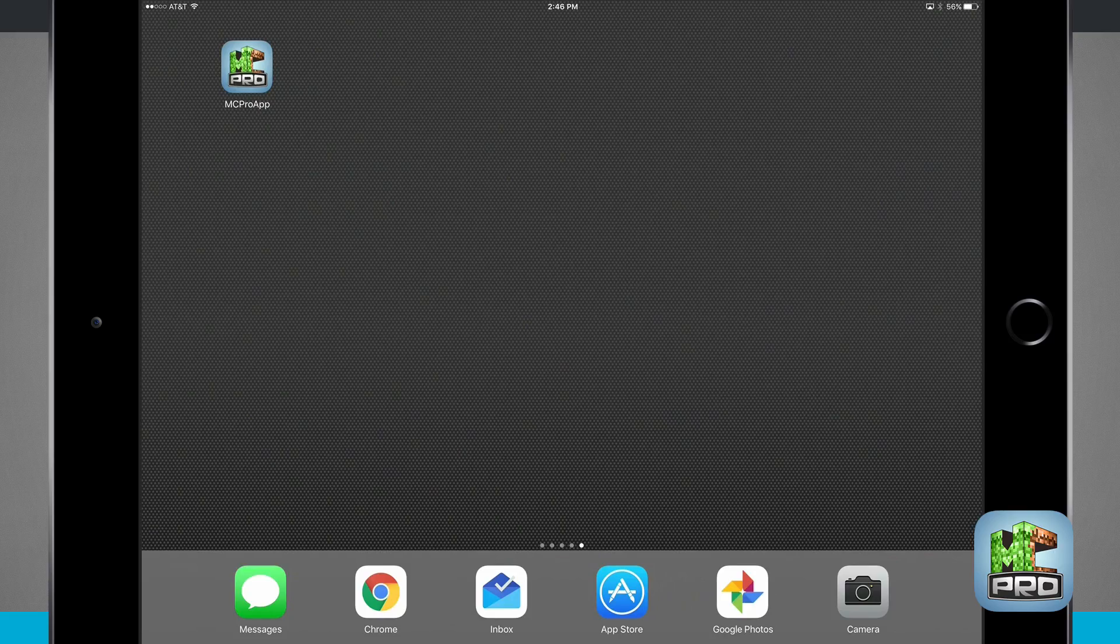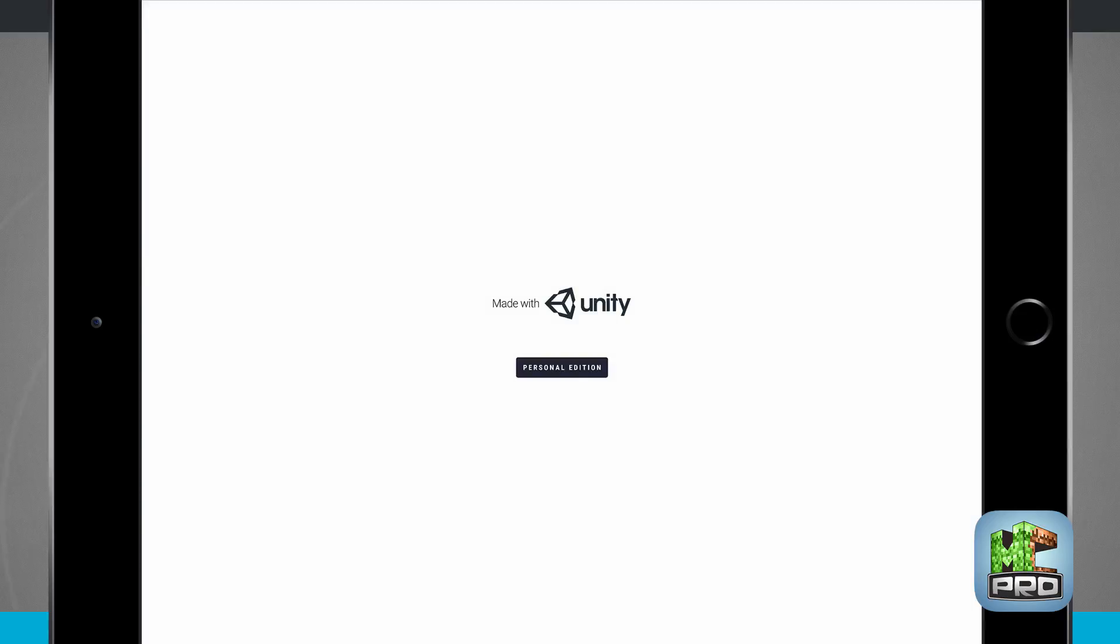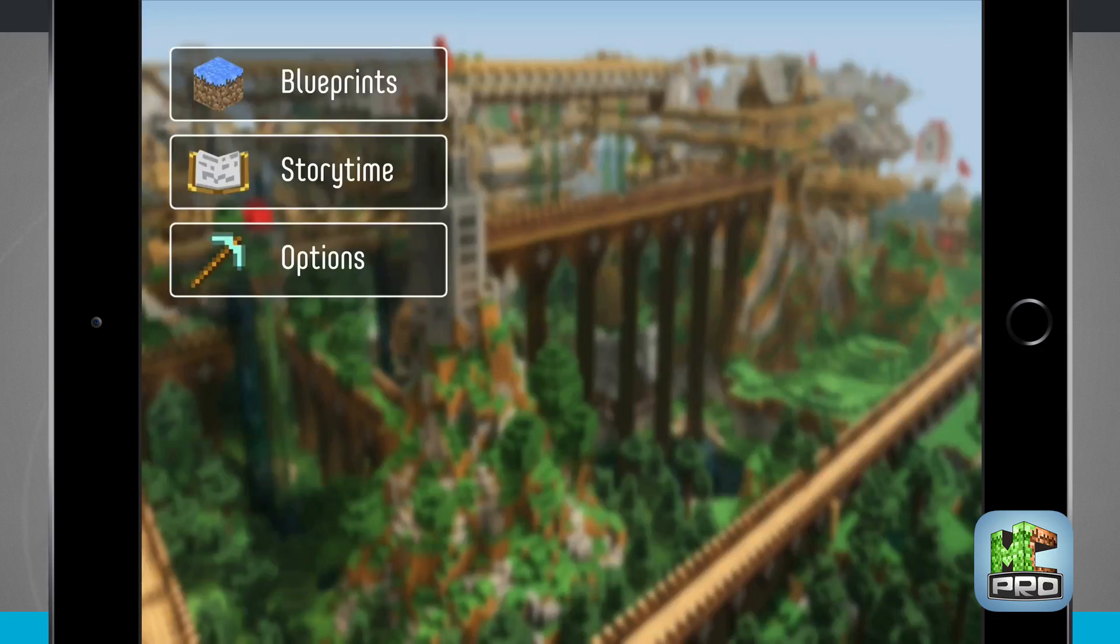Welcome to State of Tech. Let's take a look at MC Pro app available for your iPhone and iPad. Once you launch MC Pro, it brings you into the main menu where I can see blueprints, story time, and options.